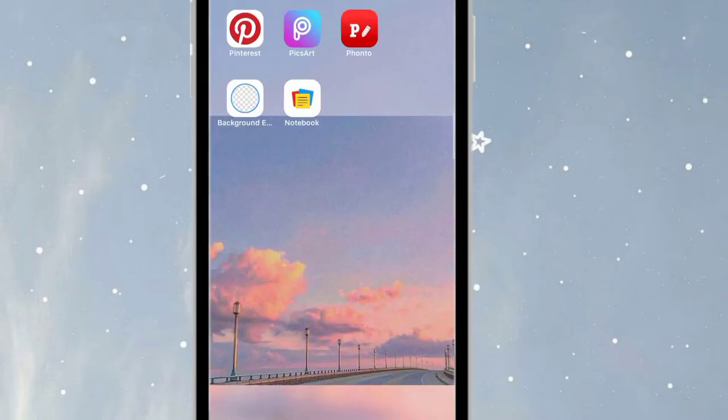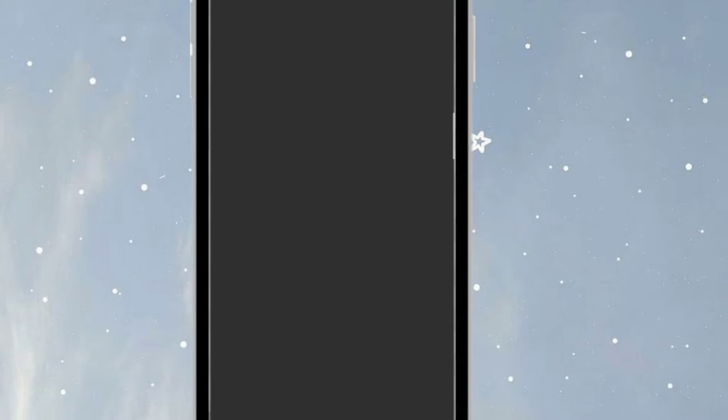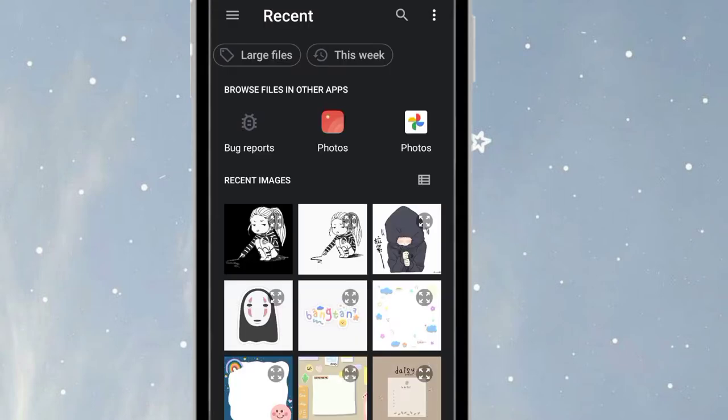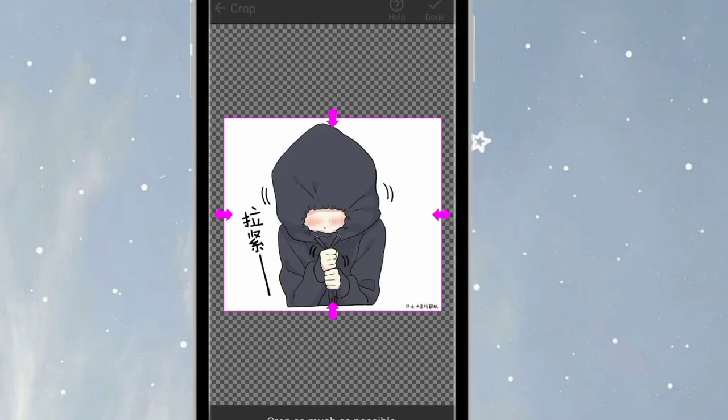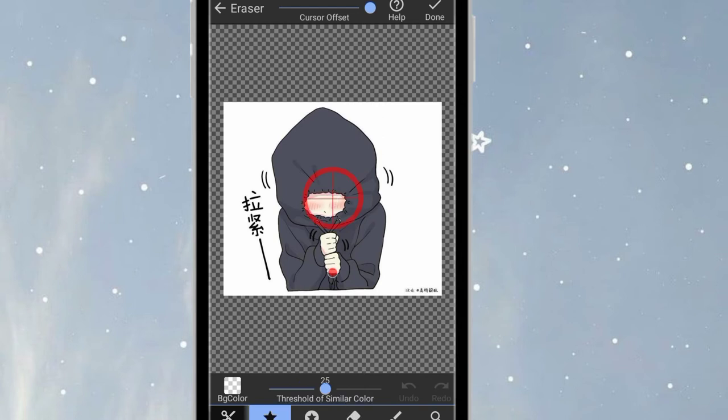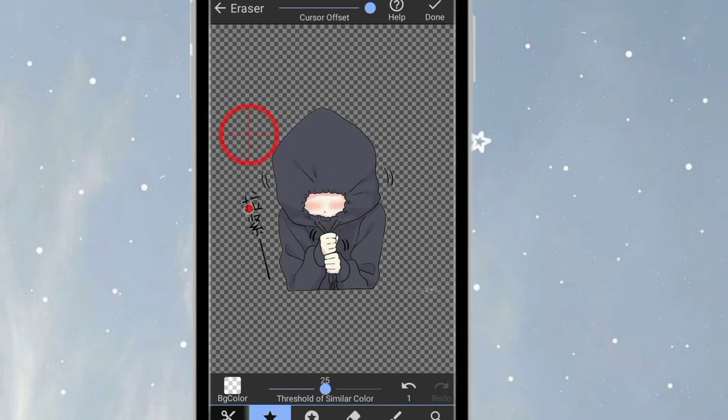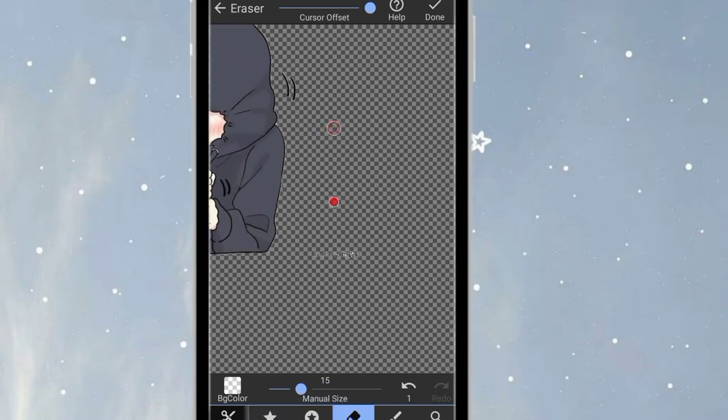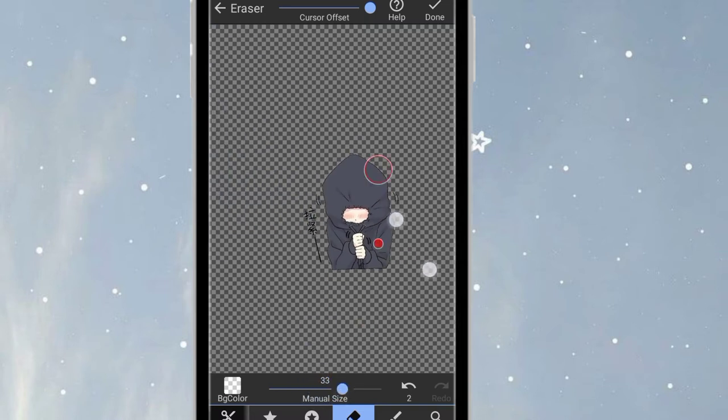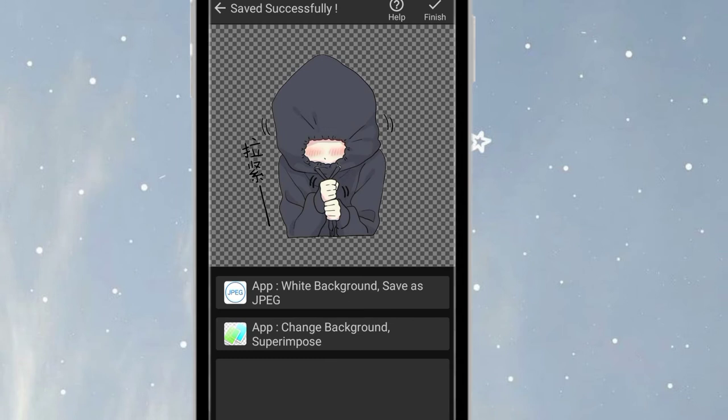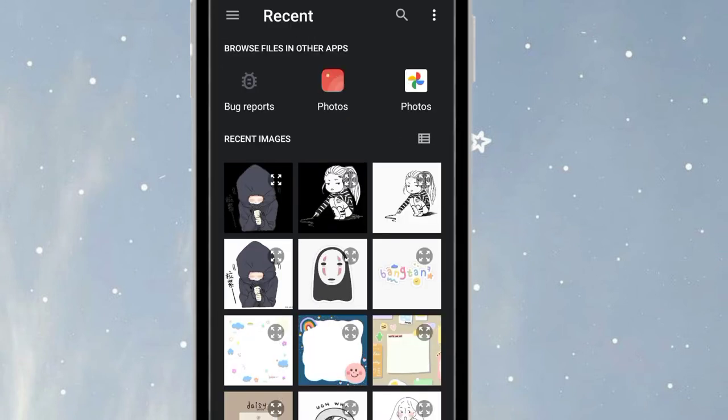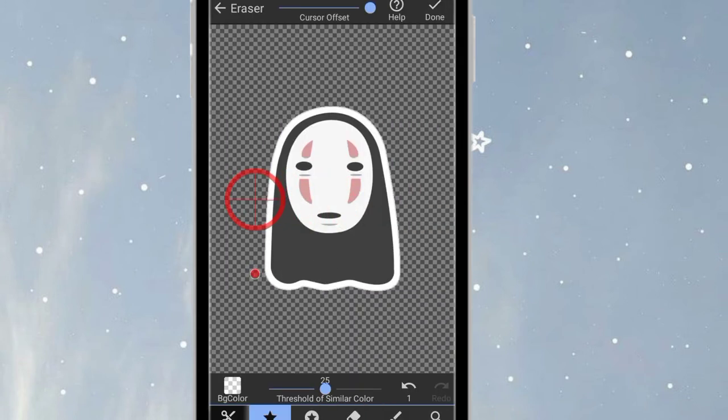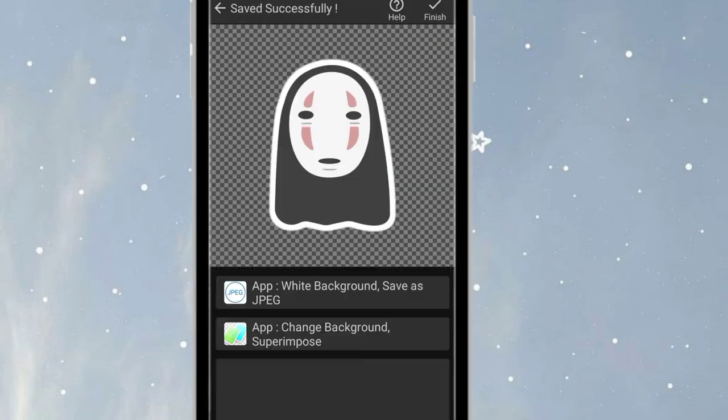After that, we're going to Erase Background. Just load a photo, crop as much as possible, then click Done. Click Auto and select the background you want to remove, or click Manual. Then click Done and Save. You can do it with other photos you save. So easy, right?